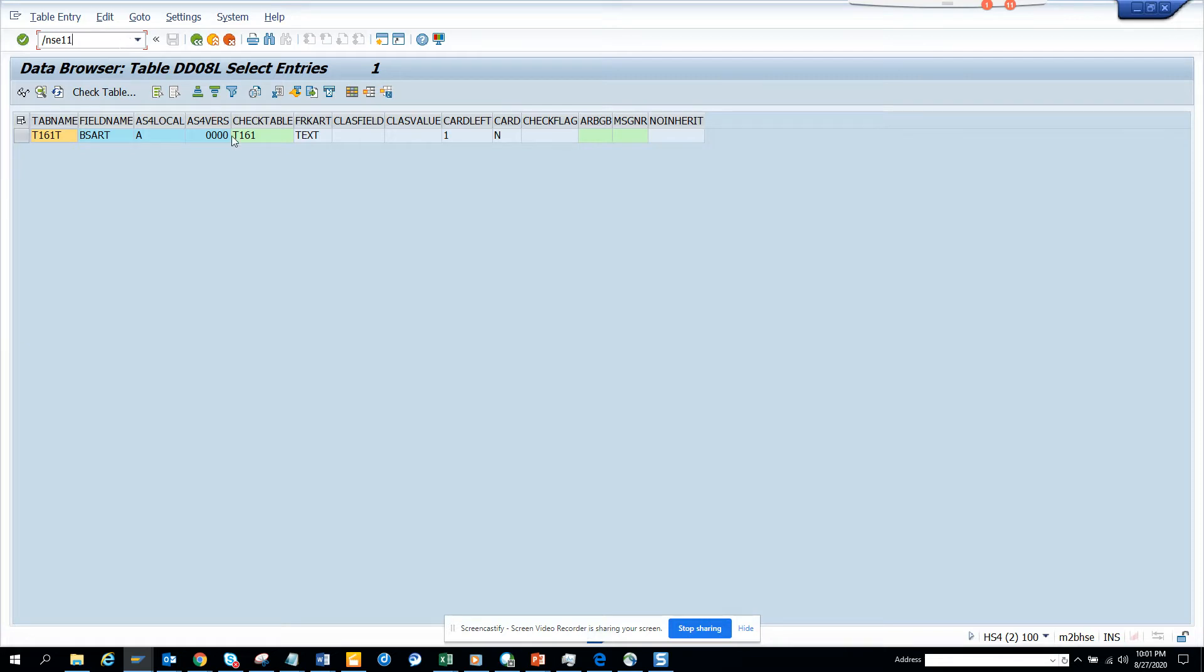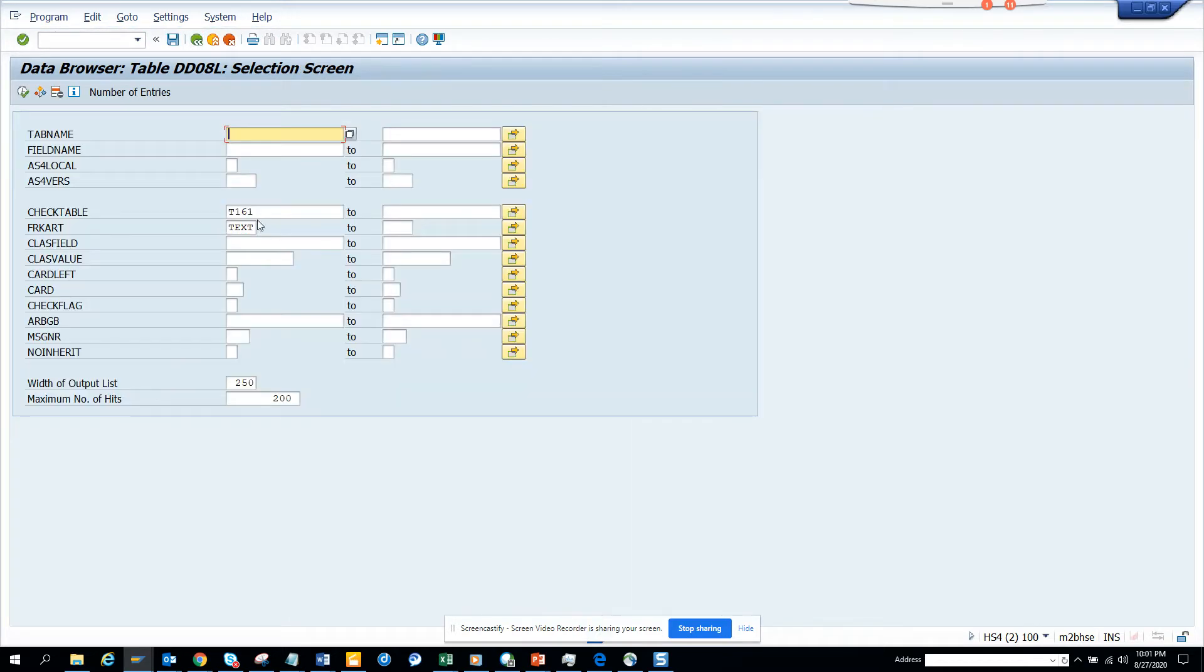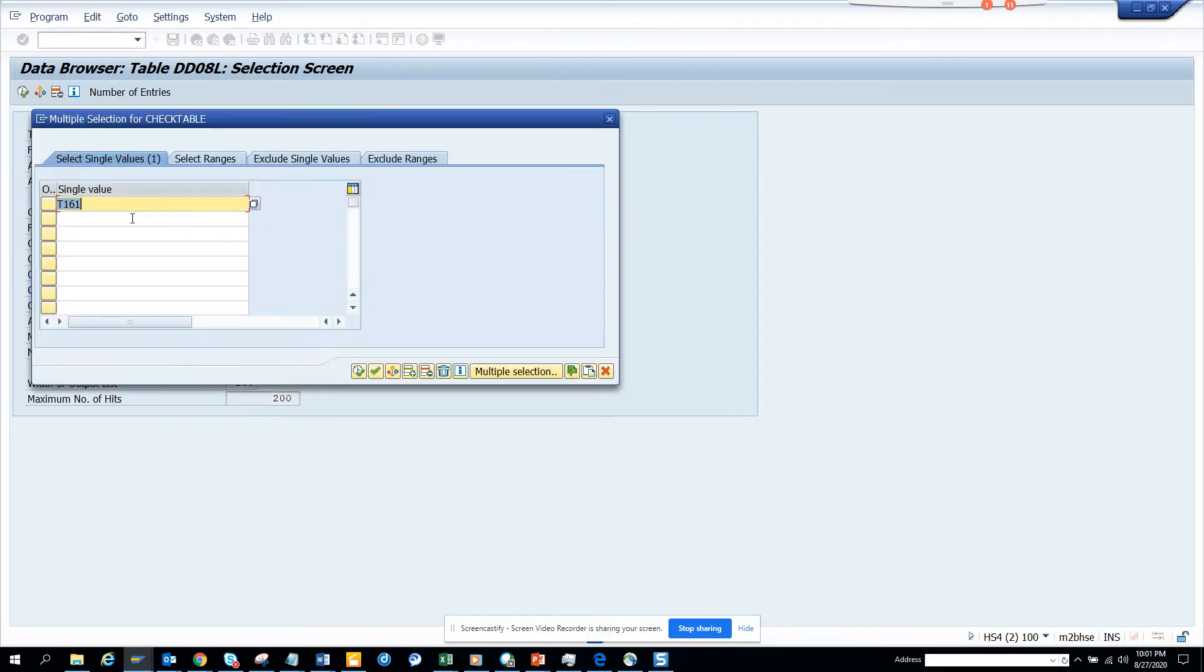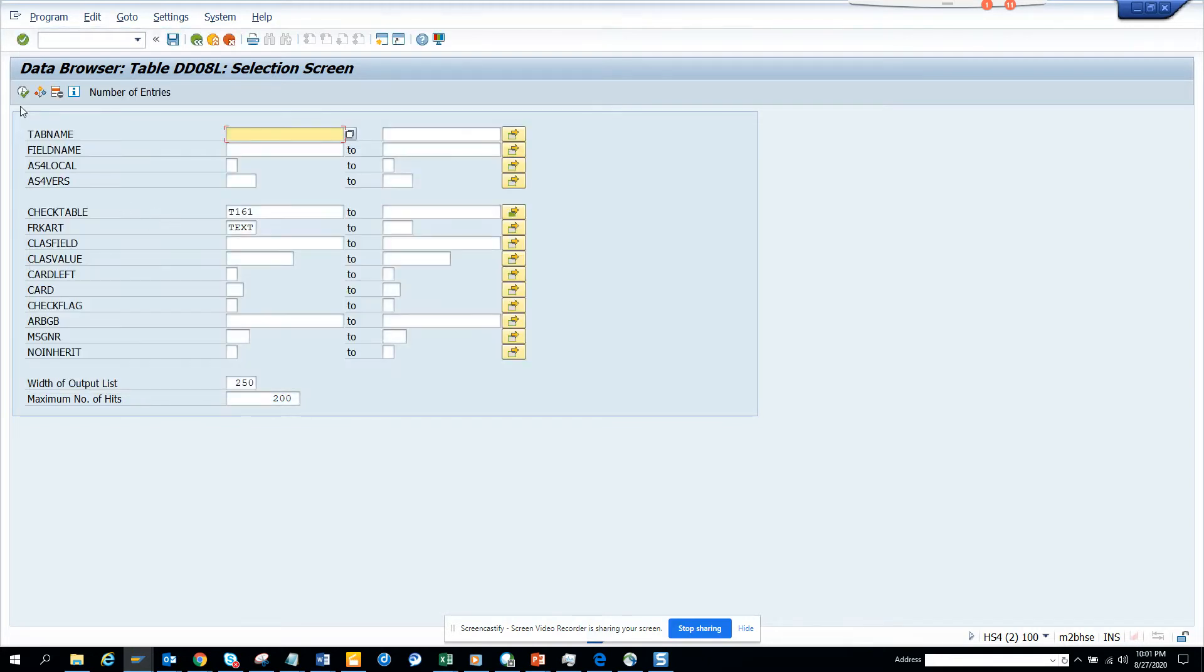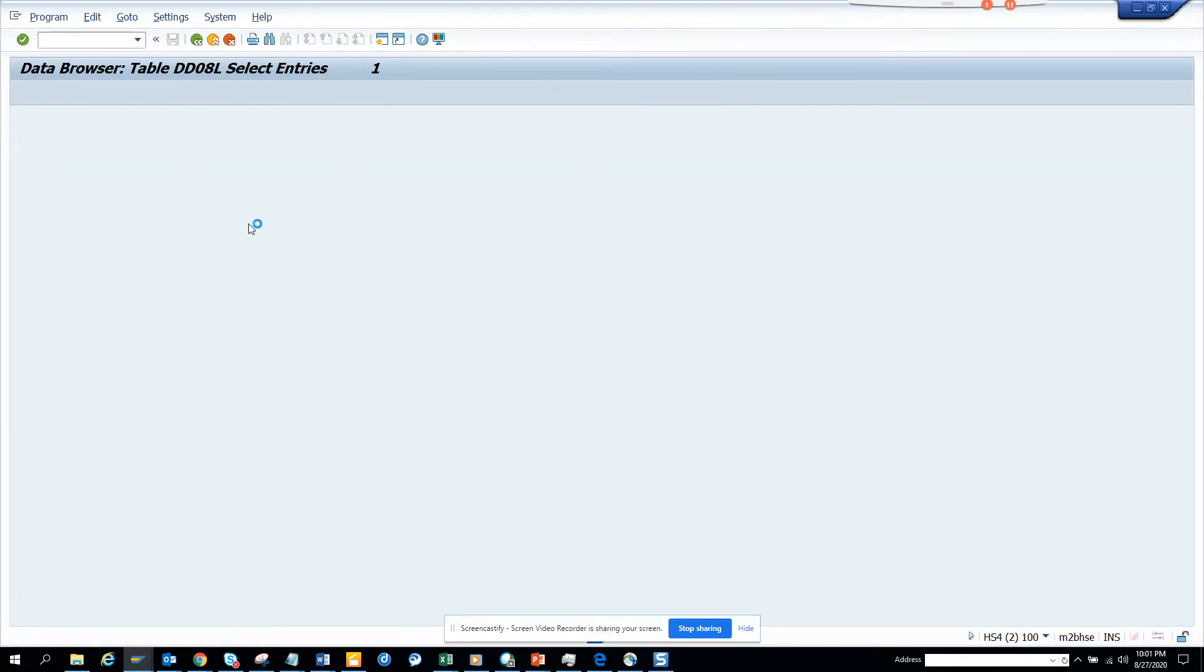In SE16 we discussed you can put multiple tables here to know whether there is a text table associated. So I can show you T001. And I'll execute and I have text here. This is the table and here you will get one entry. T001 doesn't have.